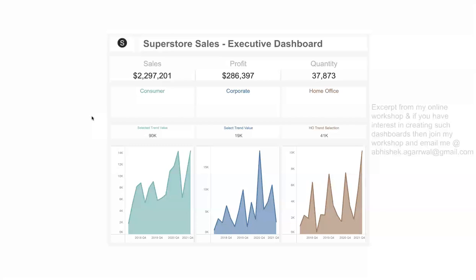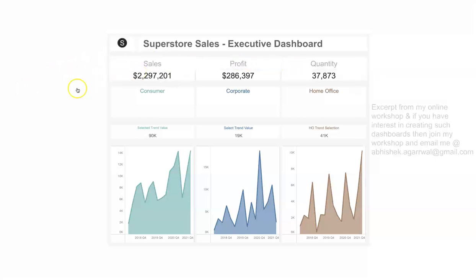Quick information about the dashboard: first of all, as you can see, it is an executive dashboard. When senior executives like the chief of a department or company look at it, they want to know the high-level KPI information. That is what we have provided — sales, profit, and quantity. It is a very high-level dashboard, and then you can drill down into a lot of details.